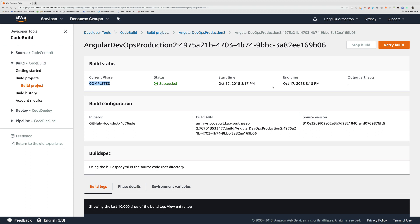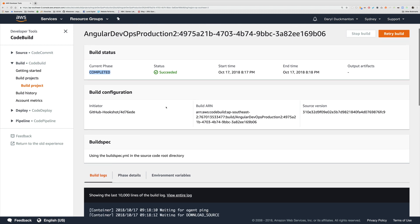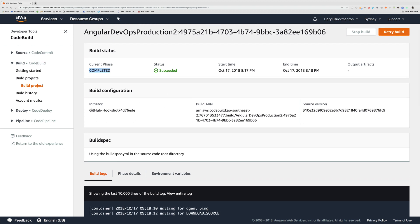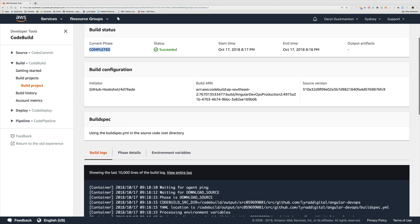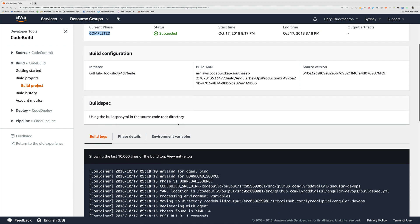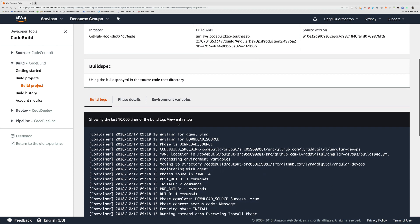We have a start time when the build started and end time to which it finished, so it took roughly about a minute here. There are no output artifacts at the moment because we didn't specify any artifacts, which is fine. We'll talk about artifacts in a few videos from now. We've got the initiator here, which I just said is the webhook. We've got the ARN of the build, which is kind of like the identifier for the build based on AWS's way of identifying resources. We've got the source version, which is essentially the git commit number. The buildspec is saying it's using the buildspec.yaml that I had in the source root.